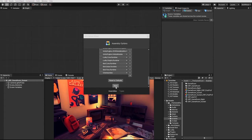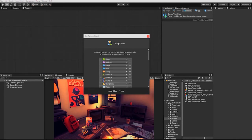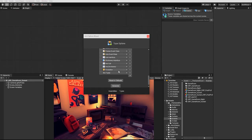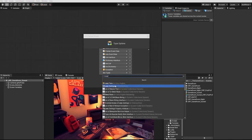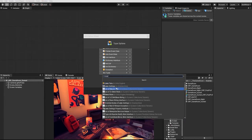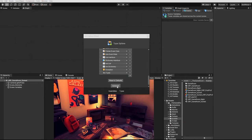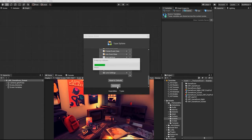With this complete, let's click on the Next button to go to our Type Options. At the bottom of our Type Options row, we want to find and add Lens Settings. For our final step, we'll hit Generate in order to allow Bolt to incorporate Cinemachine into our graphs.